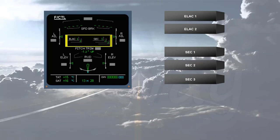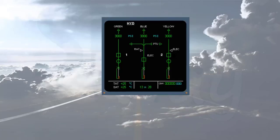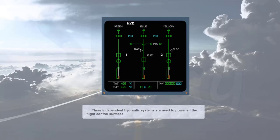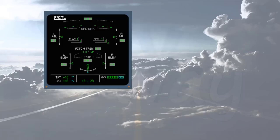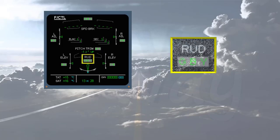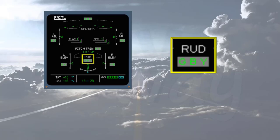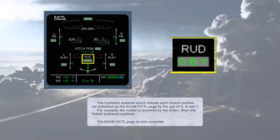Now we will see the hydraulic aspect. Three independent hydraulic systems are used to power all the flight control surfaces. The hydraulic systems which actuate each control surface are indicated on the ECAM flight control page by the use of G, B, and Y. For example, the rudder is powered by the green, blue and yellow hydraulic systems. The ECAM flight control page is now complete.